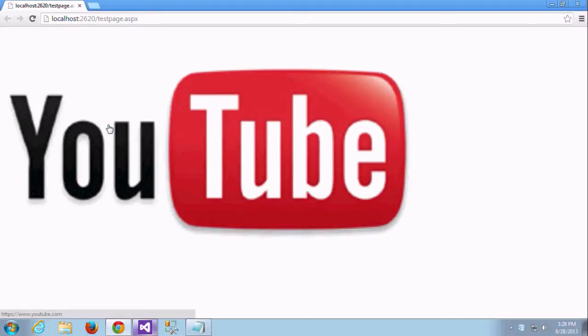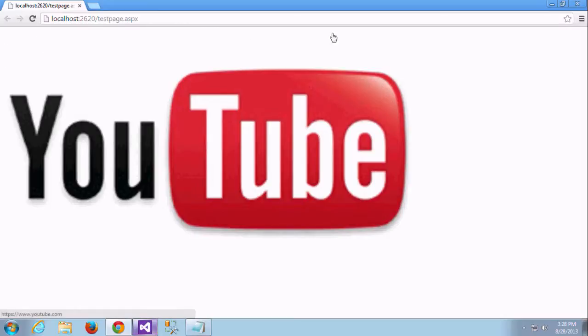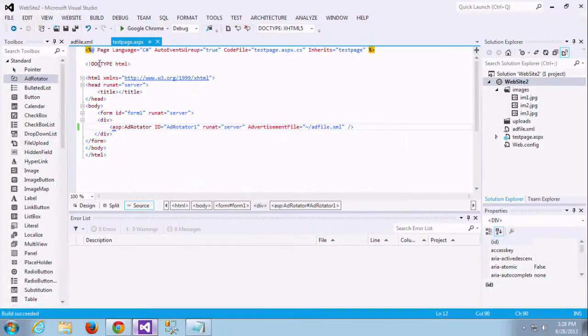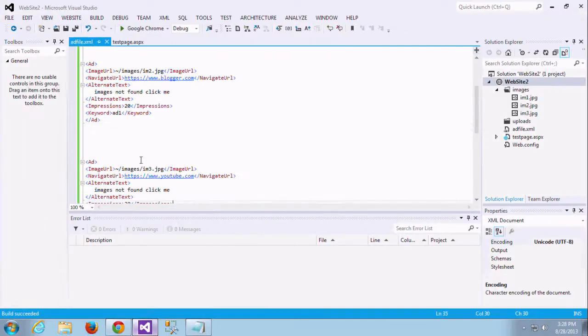Now it's displaying. Here I have given the impression YouTube is 30, so it's displaying in front. I will show you here. Yes, this is the impression I have given 30 to YouTube, so it's displaying in front.